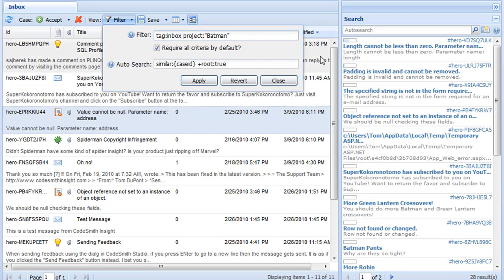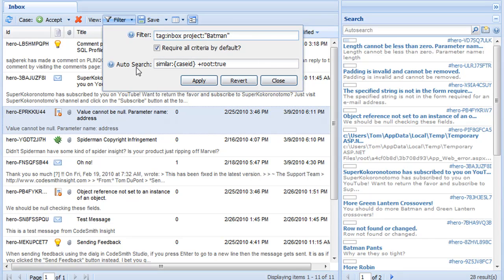The difference is that the auto search is being run against a specific case. So here on the right, the results we're seeing are actually from the query similar case ID where root is true, where case ID is the selected case from the row in the view.